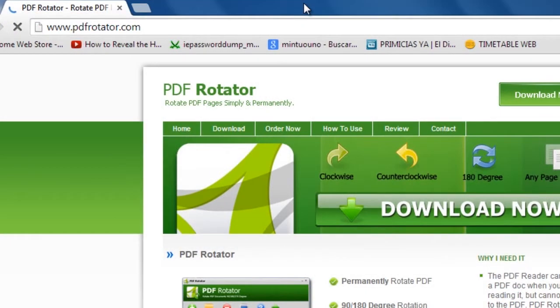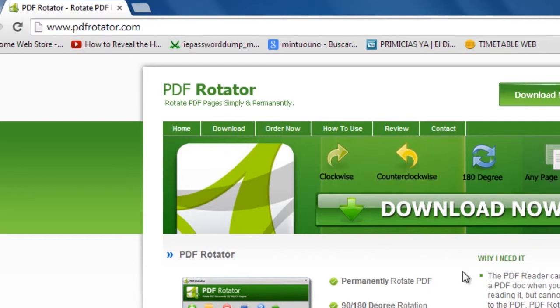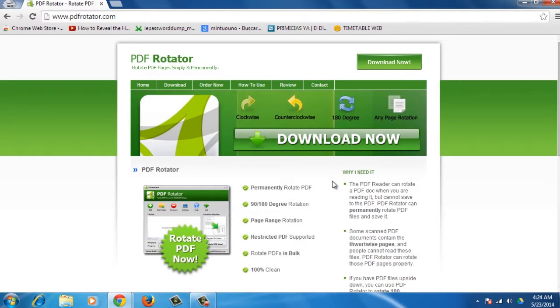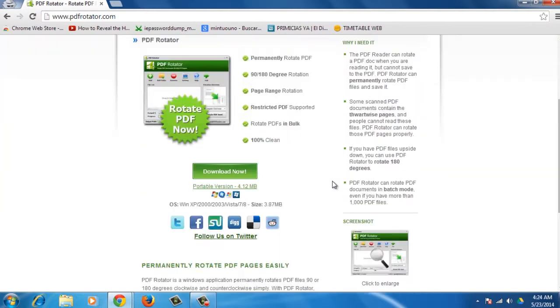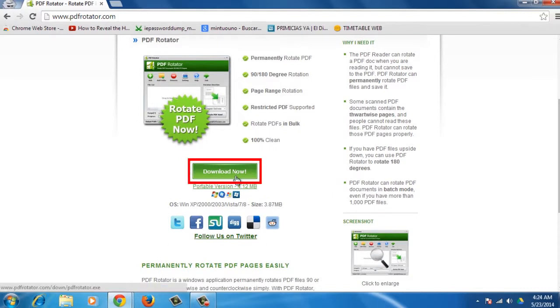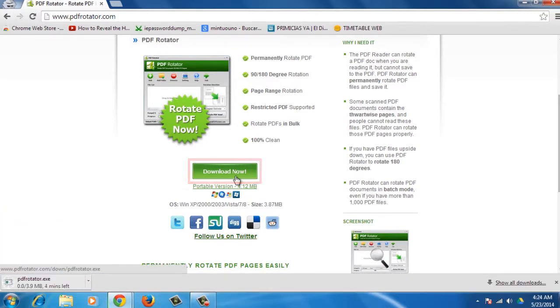Open your browser and go to www.pdfrotator.com. Once you're on this webpage, click on the Download Now green button to start downloading the file.